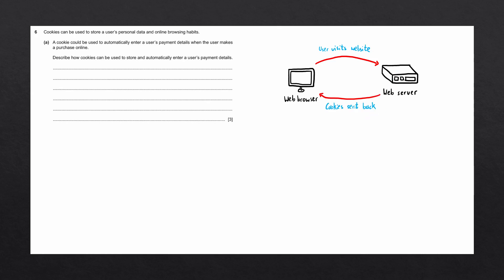The web server will send cookies back to the web browser. When the user enters their payment details, they get stored in the cookies sent by the web server. Then, every time the user visits this website, the cookies can be sent to the web server to automatically enter the payment details.